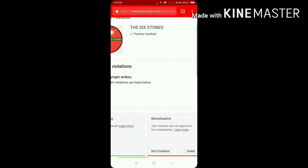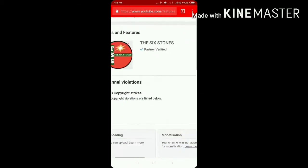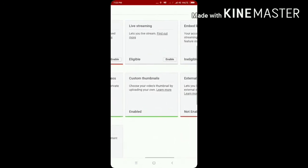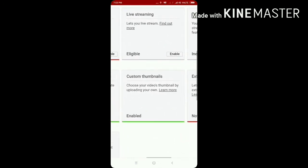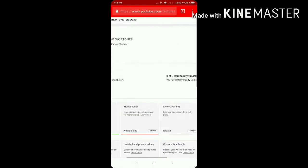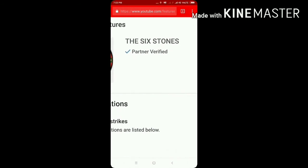My channel will be verified. And partner — verify and enable — to verify. In this video, we will click on the name of the channel. You can verify. You can verify.